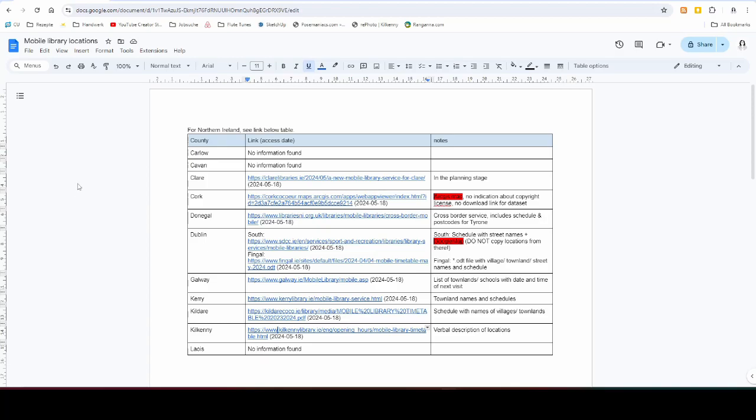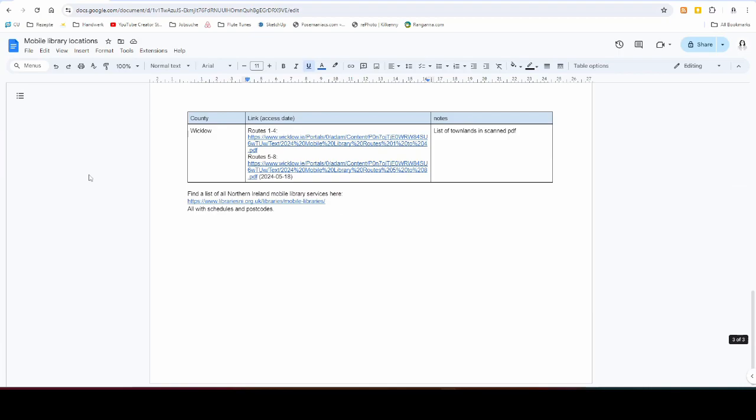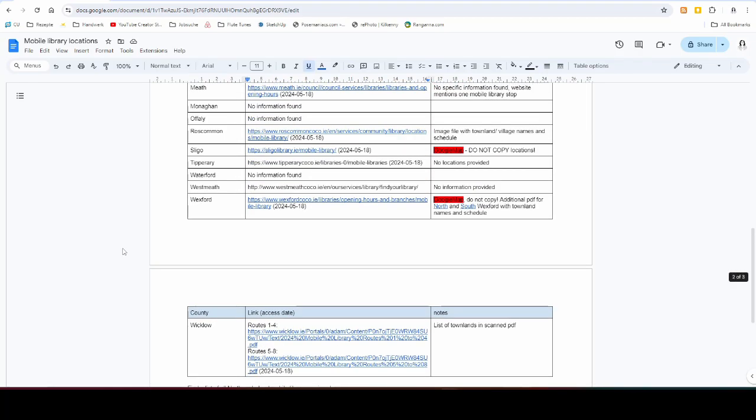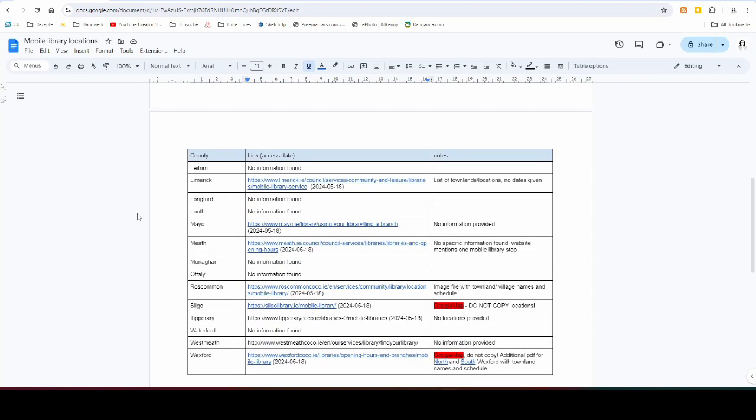In Northern Ireland, I put that at the bottom of the table. They don't do it by county, but they have very good information and they give the townland name or village name, and they do also give a postcode. So that should give you a good indication of where the mobile libraries stop. They have it all very well organized and all in the same format, not like in the Republic of Ireland where every county seems to decide how to do it, and some of them don't have mobile libraries, it looks like.